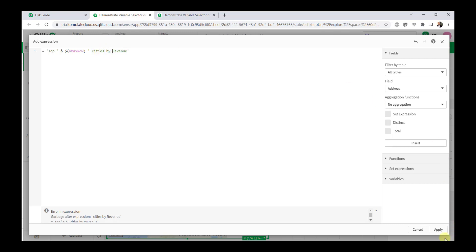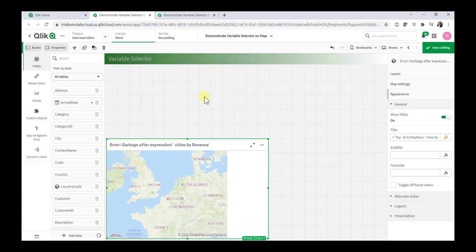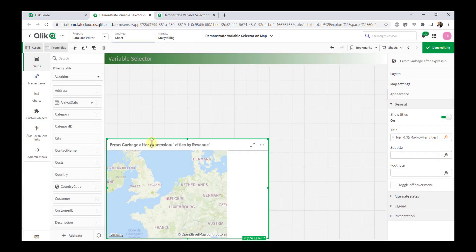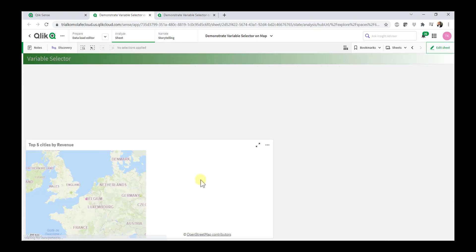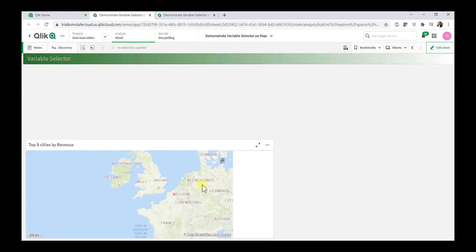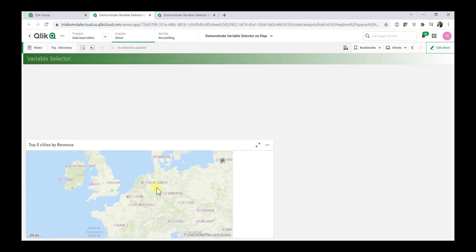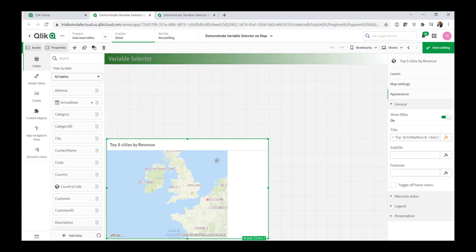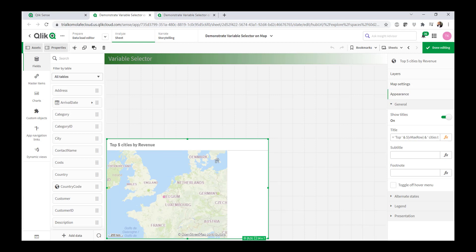All right. So hit apply. Cities are garbage off the expression. Let me verify. I need to include the other that happens sometimes. So top five cities by revenue. So now this is just looking at that. I did this.